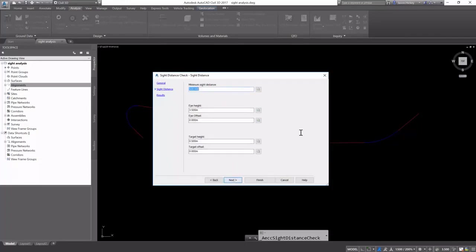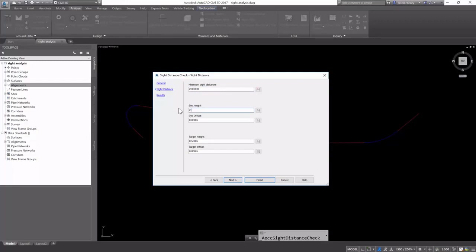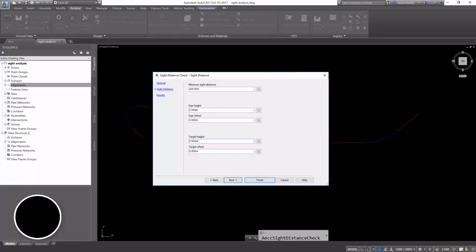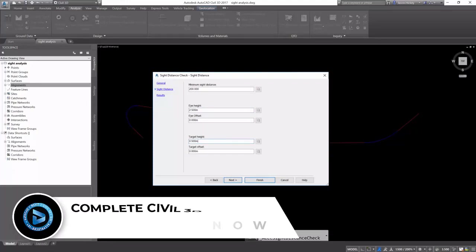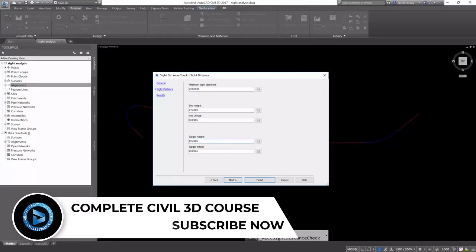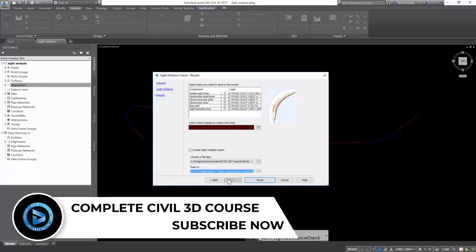I'm going to have my minimum site distance set to 200 meters. I'm going to set my eye height to 2.5 with no offset. And we're going to leave the target height at 0.5 meters.